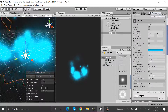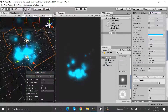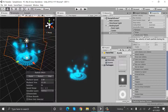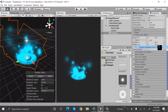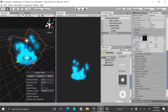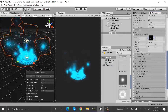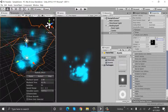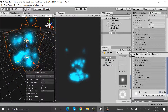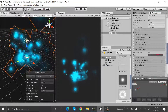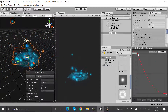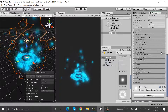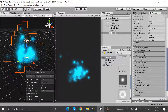Set the x position to minus 90, angle will be 25, and radius will be 2. Change the renderer to billboard. Check velocity over lifetime and set its linear to random between two constants with values minus 1 and minus 1. Change the size over lifetime to something like this.